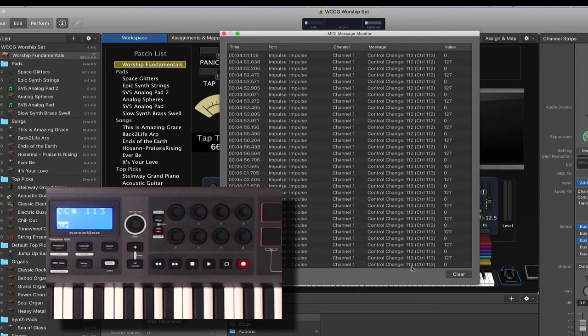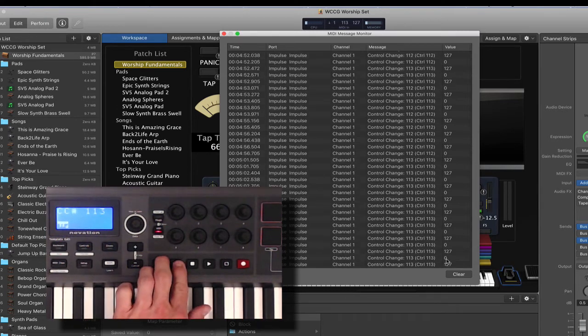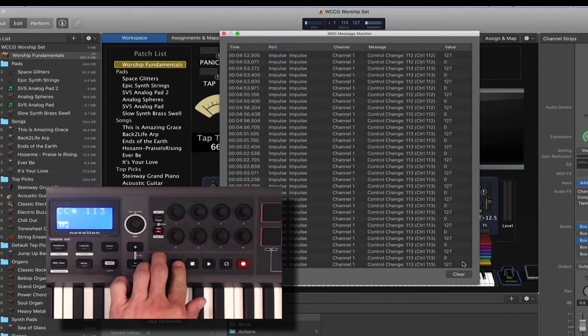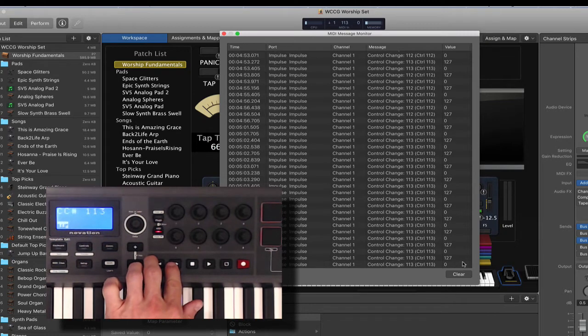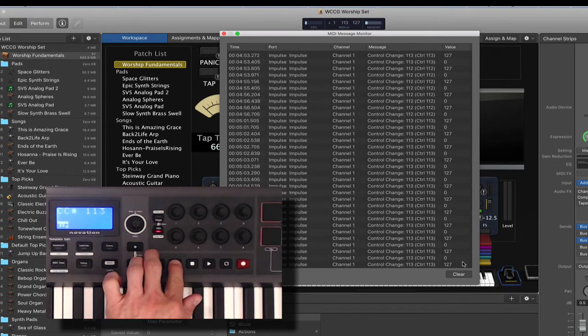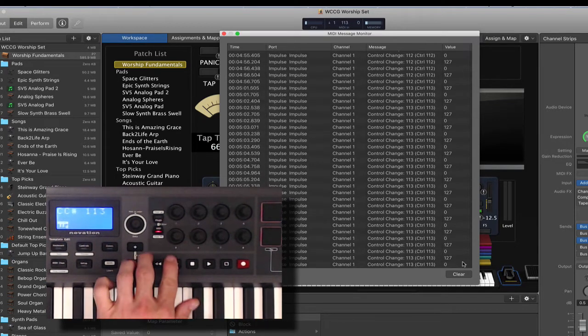So 112 and 113, channel 1, and the values go from 0 to 127. Every time I push it, it's sending a 127. When I let it go, it sends a 0. It's like an on and an off switch, really.